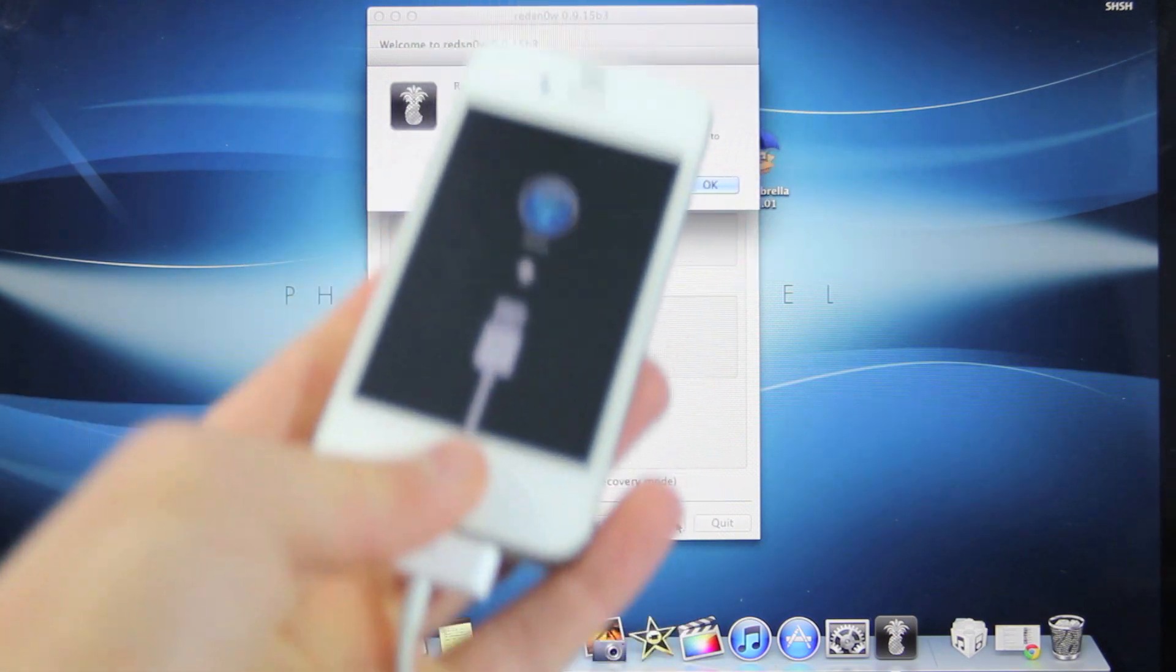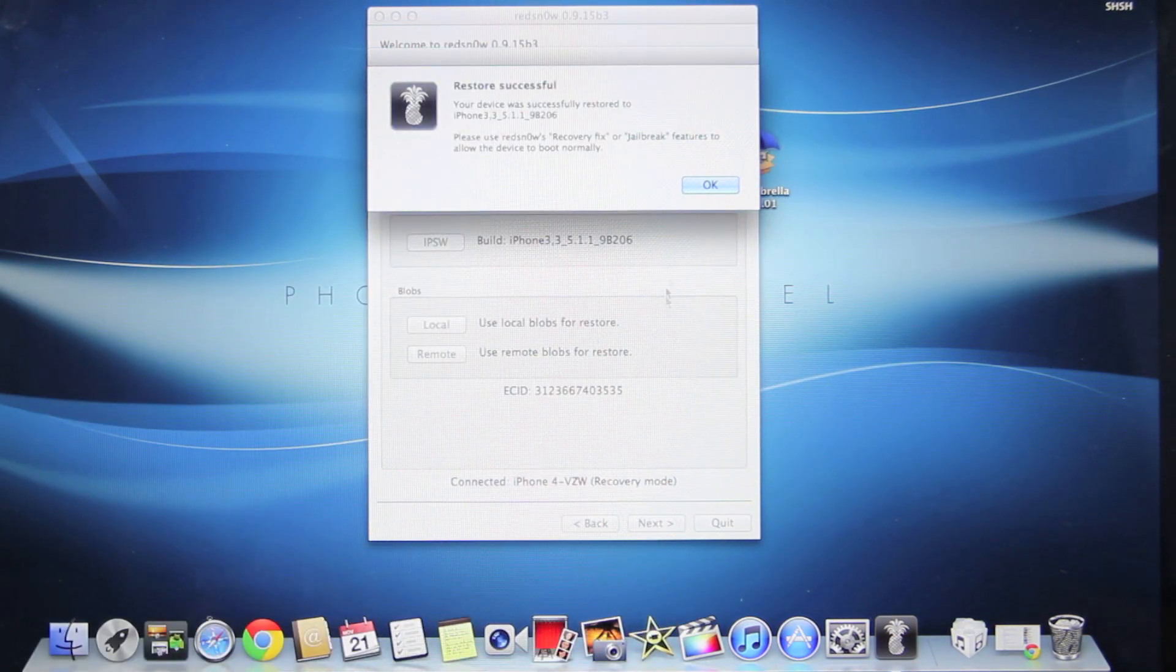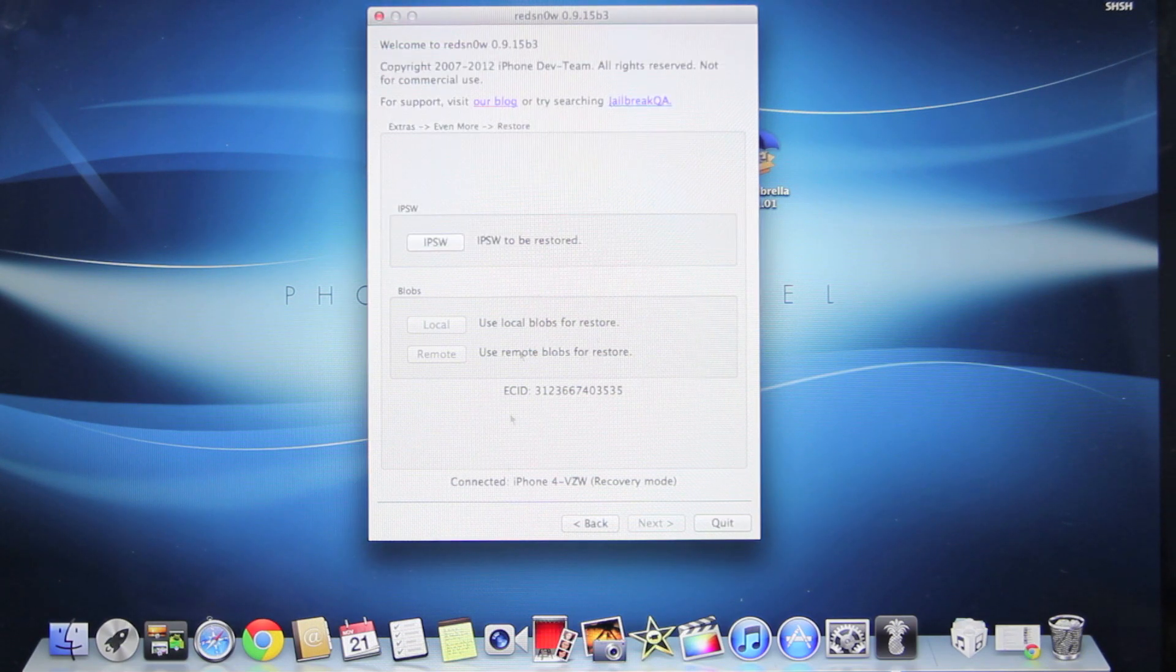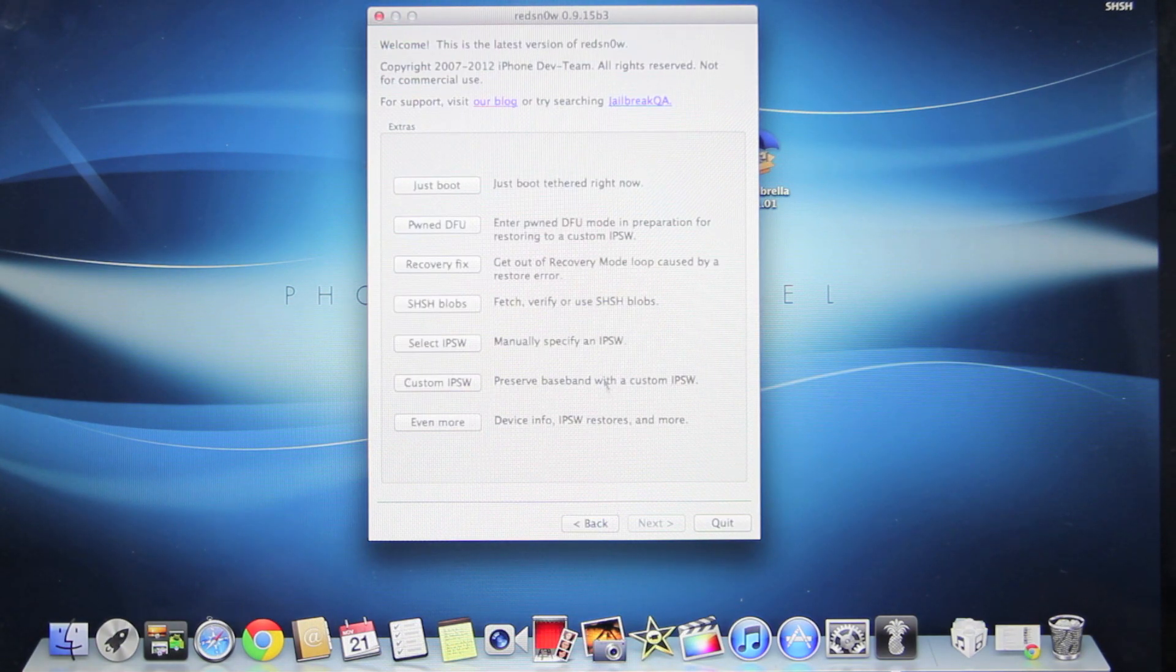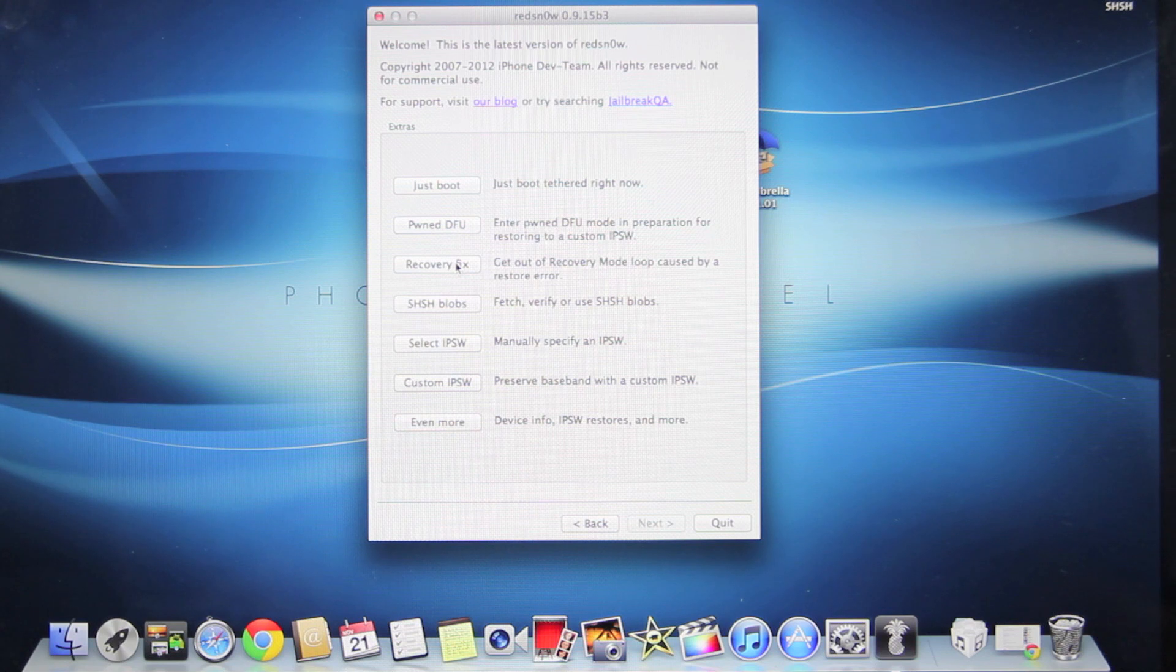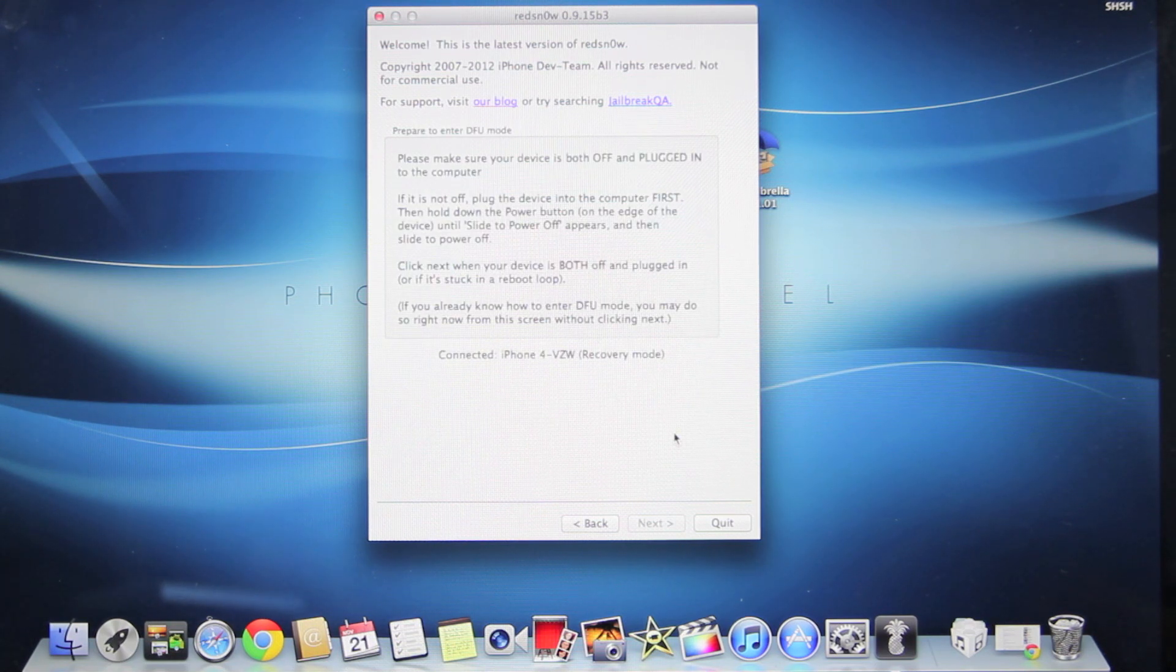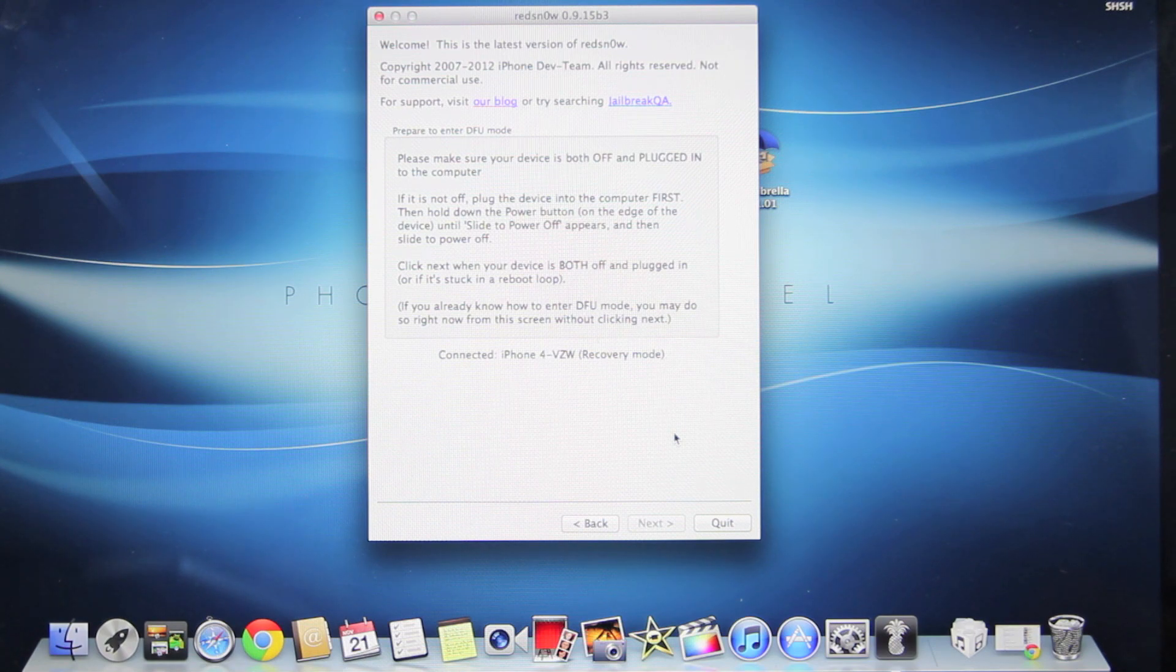Do not panic - this is perfectly fine. In RedSnow, select OK. Go back, go back once more, and this time select Recovery Fix. We're going to force your device into DFU mode since obviously we can't turn it off from this screen.